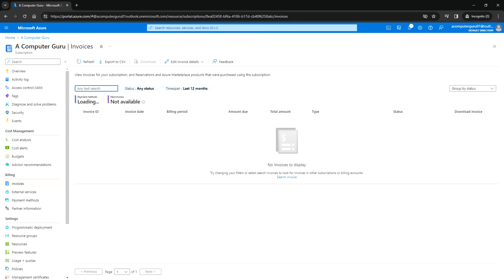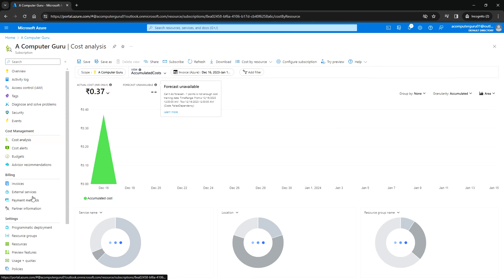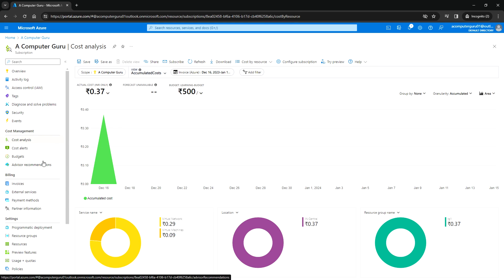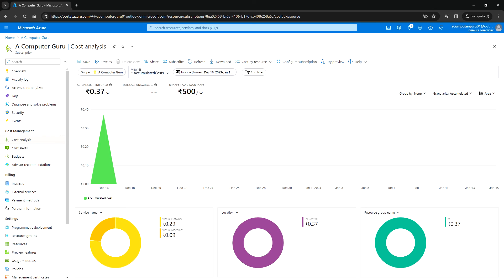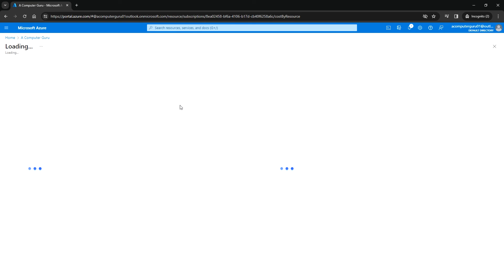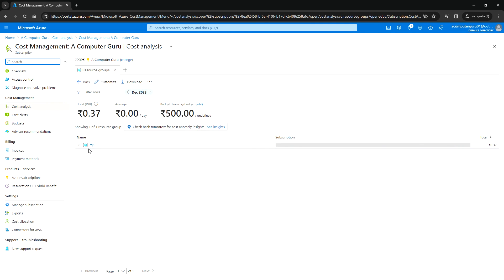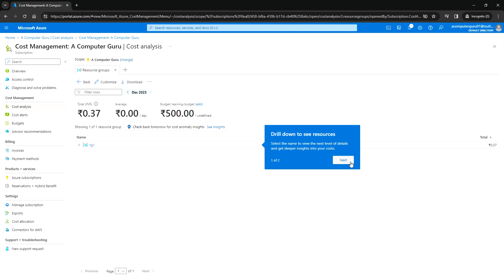You can also go to Invoices where you can see the bill details once they are generated. Under Payment Methods, you can see the card details added for billing, and you can add a separate card and make it primary for billing. You can use filters as per your requirement — for example, filter by resource group name. You can also go to Cost by Resource; if you select Resource Groups, it will list all resource groups and their usage, showing details of resources used by each resource group.